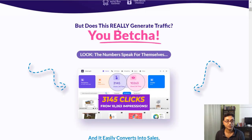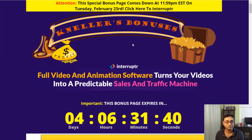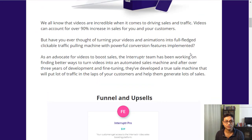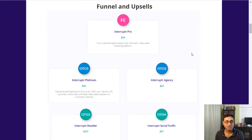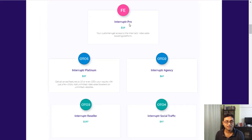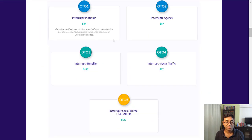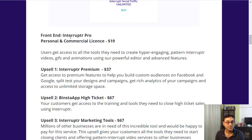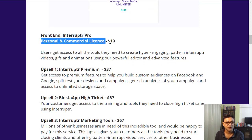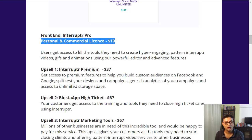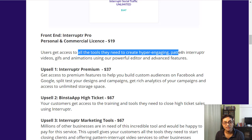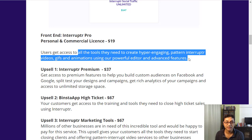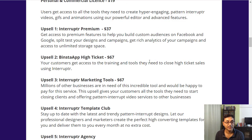Let's have a look and see now as you've seen the video. Let's see what kind of sales funnel it has, various one-time offers. The front-end version is $19 which gives you a personal and commercial license. Users get access to all the tools necessary to create hyper-engaging pattern interrupt videos, GIFs and animations using the powerful editor and advanced features.